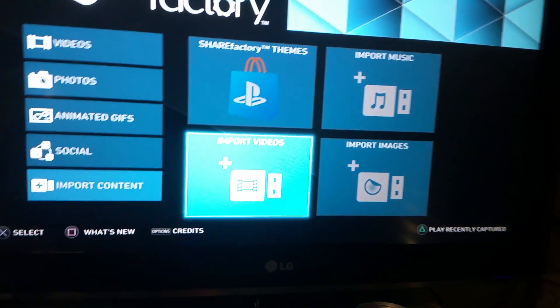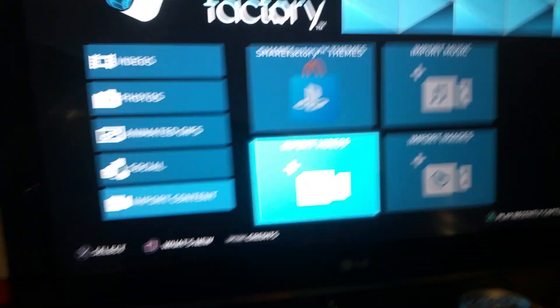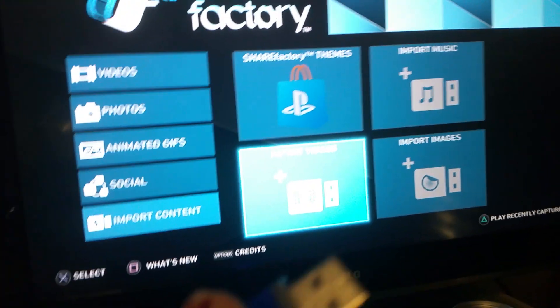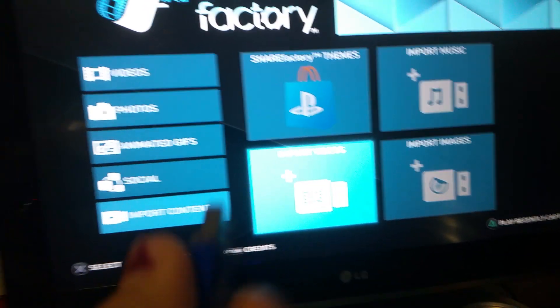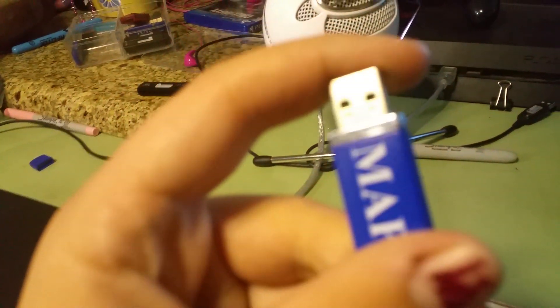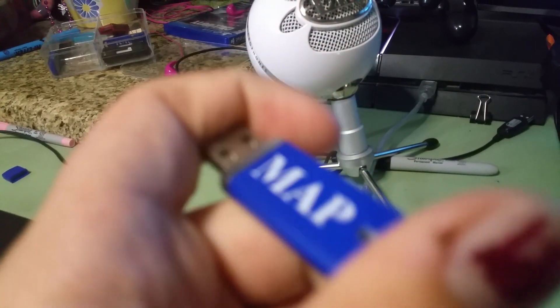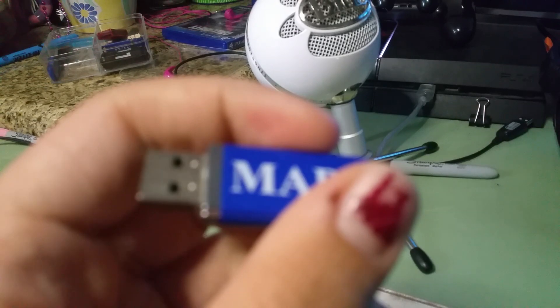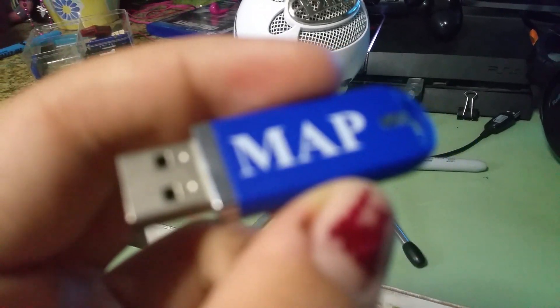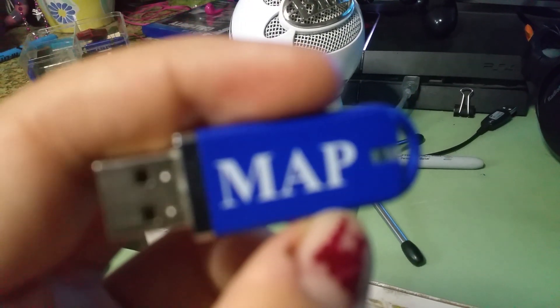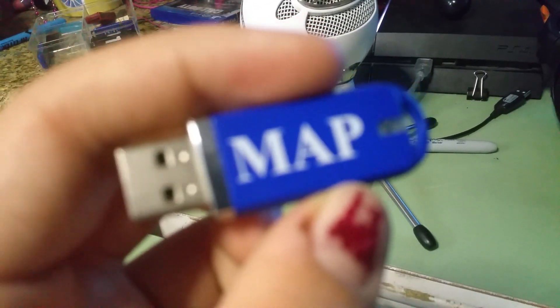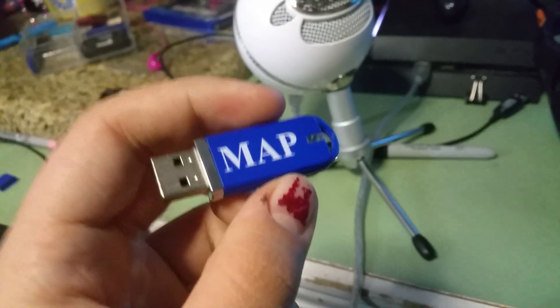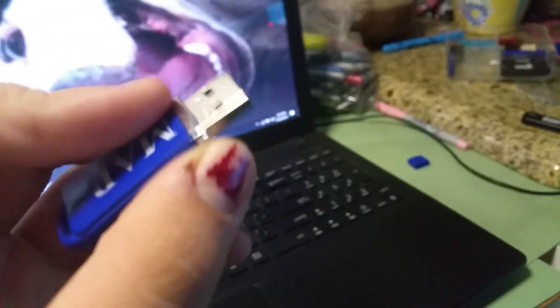So basically what you want to do is, obviously you want to grab a USB port. Now you can buy one of these at a Walmart or any other store that you think would probably sell them. You can even get some online.